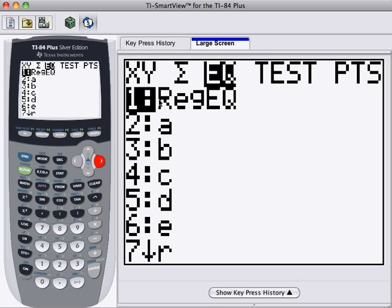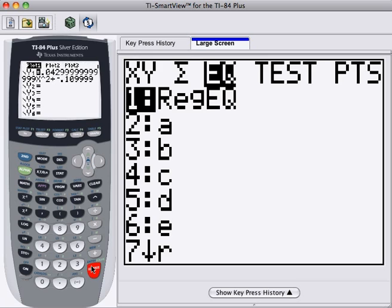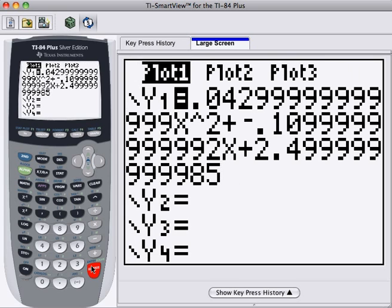And the first option is what we want. It's regression equation. So this will take the last regression equation the calculator calculated. So if we press Enter right now, we'll see it paste in the regression equation. Notice some of the figures look messy. So instead of .043, we see .042999 and so on.